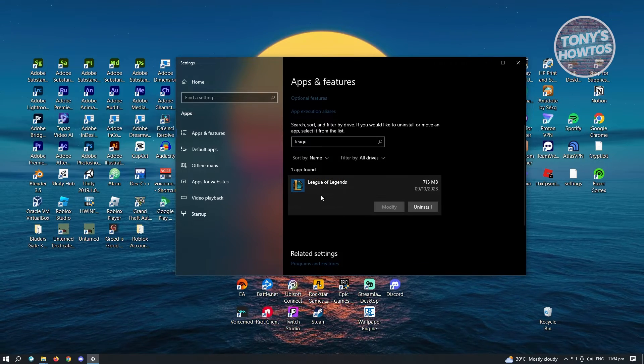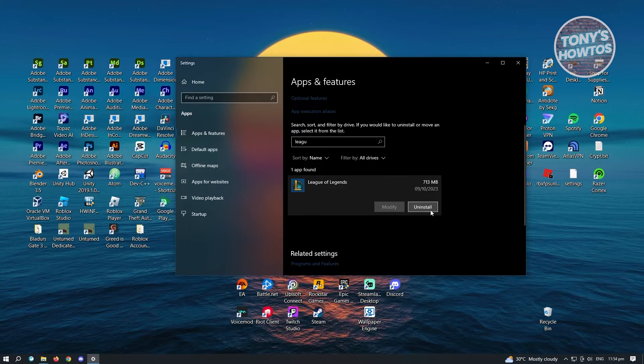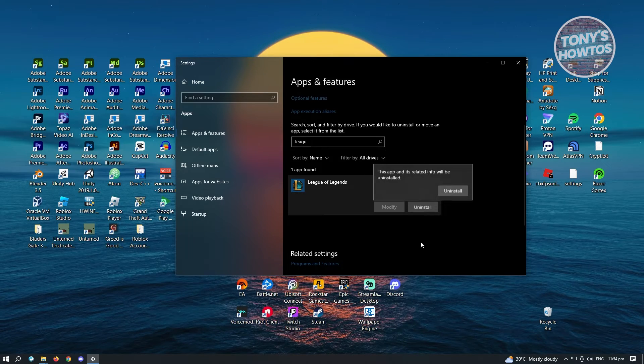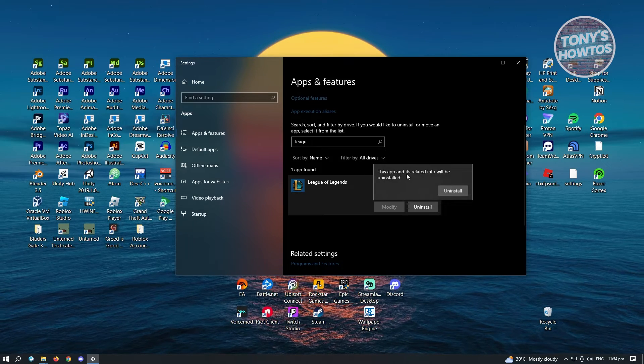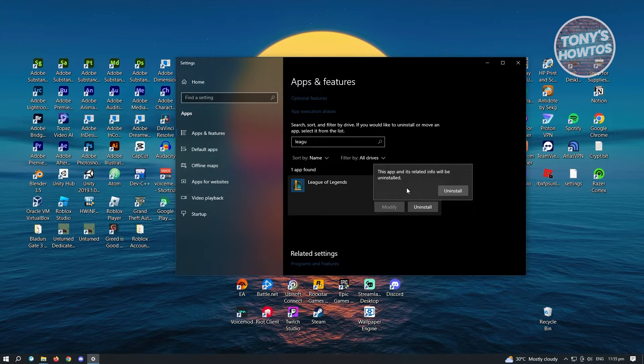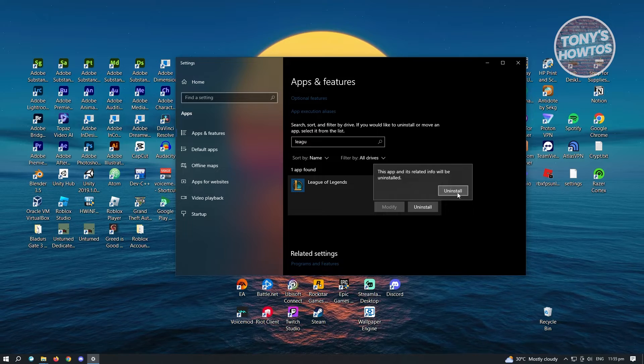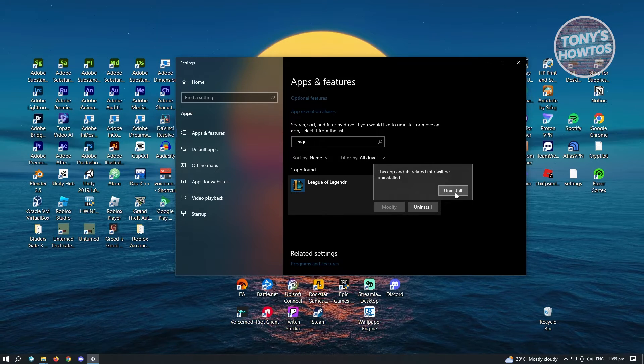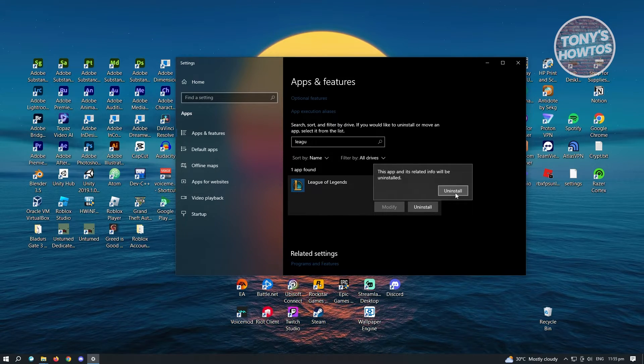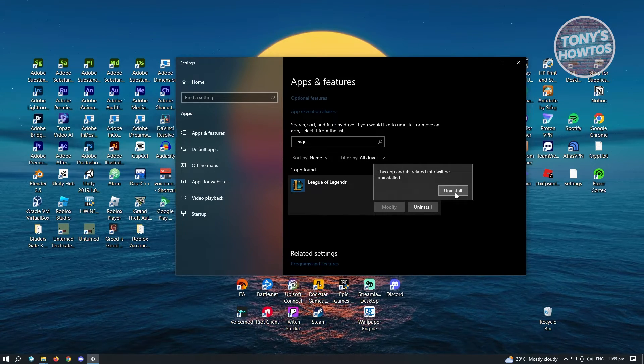you will be able to see League of Legends. Just click on it. And from here, just click on Uninstall. And from here, it's going to ask you this app and the info will be uninstalled. So just click on Uninstall. And you will be able to uninstall League of Legends.